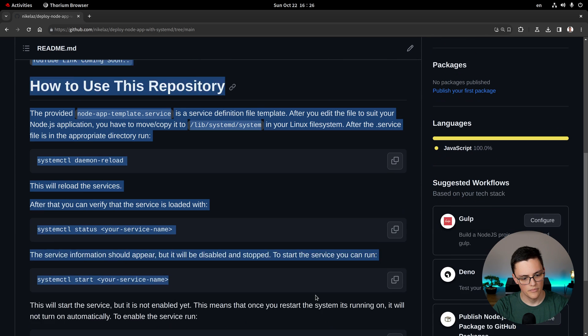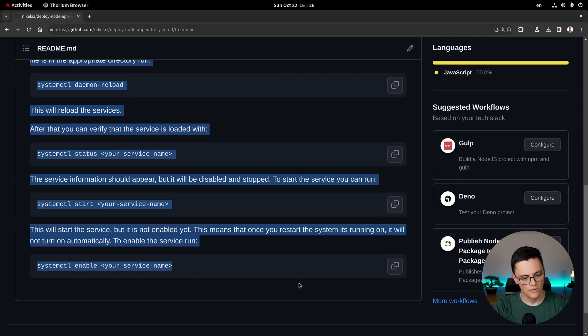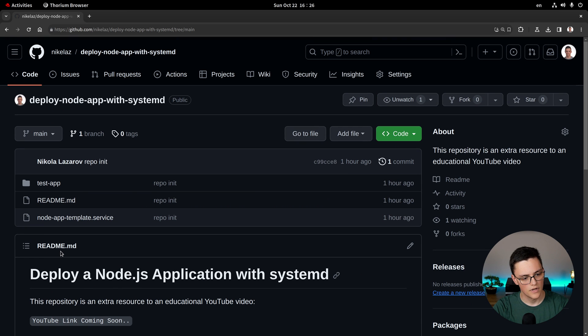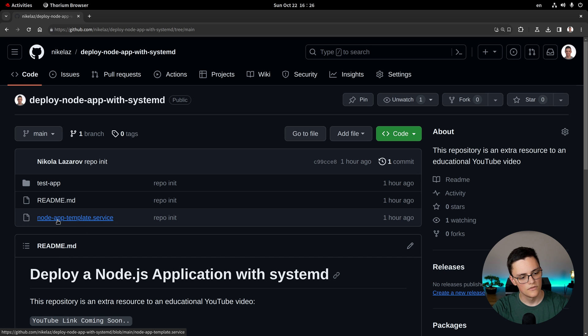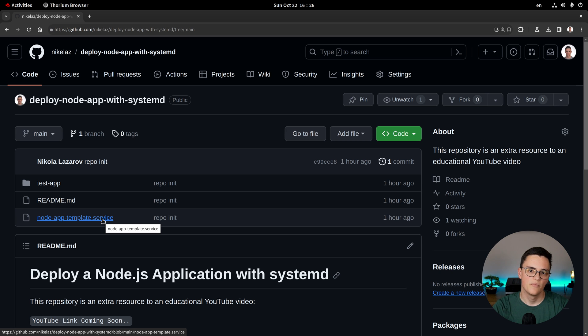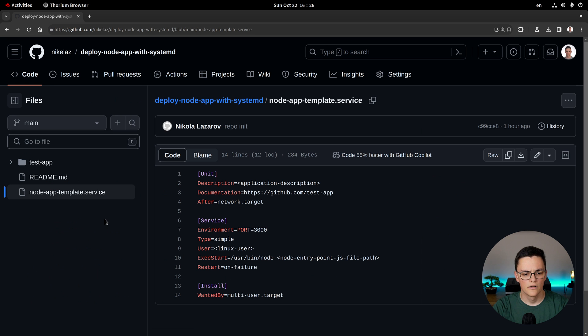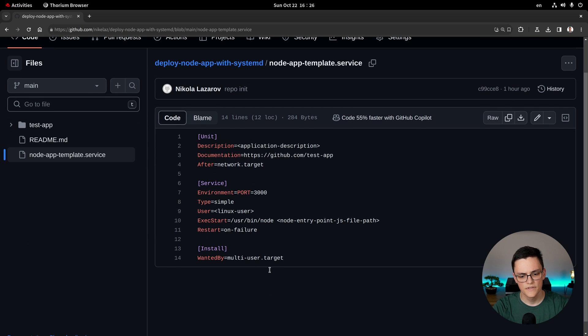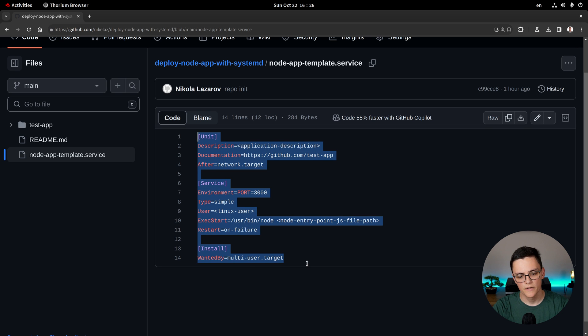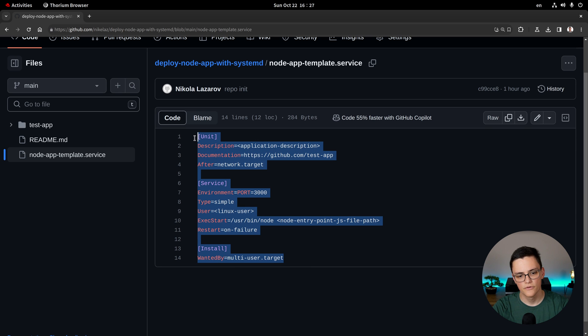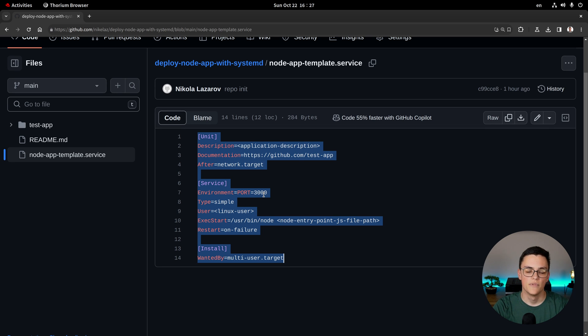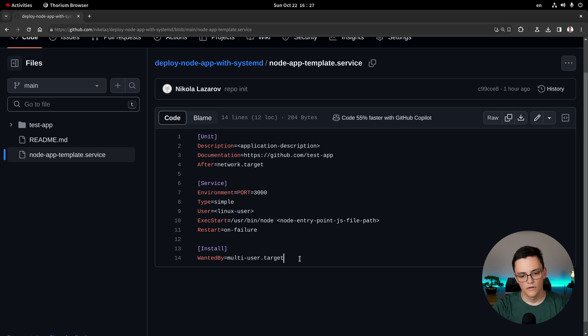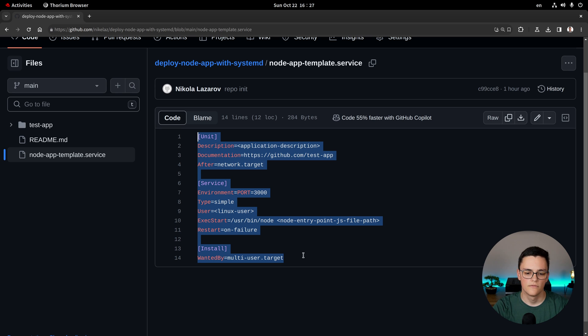And with that environment variable port you can actually set the port on which your application should run. This is the bare minimum. If you're deploying a real application you would probably need multiple environment variables but I will show you how to set them. Besides the test application in that repo there's a readme file. But the other file we care about is this nodeapp.template.service file. Systemd services are defined as plain text files which is great, very easy to define. This template I've prepared so that it can be helpful for you as a template to deploy specifically a Node.js application.